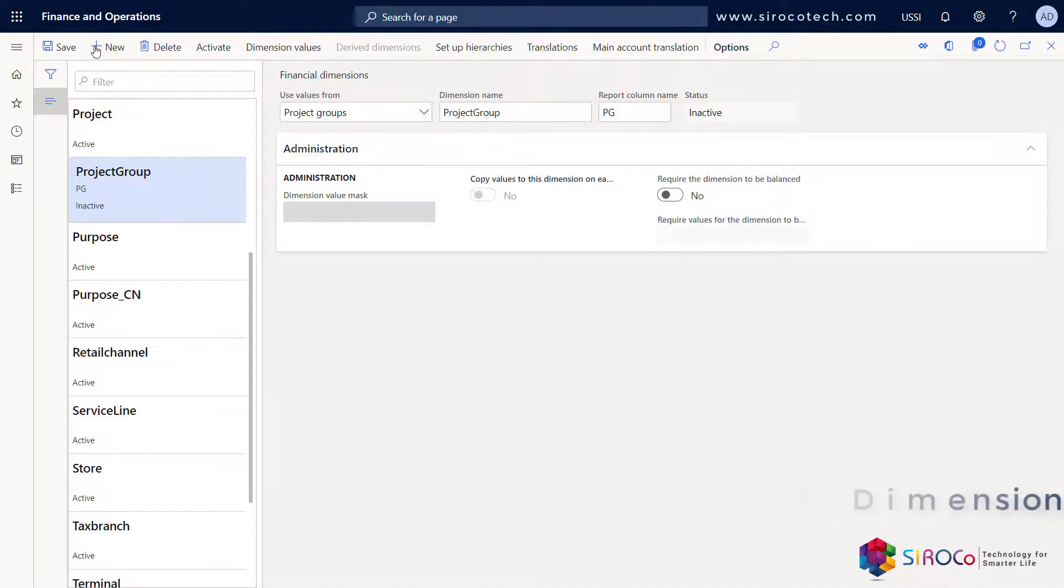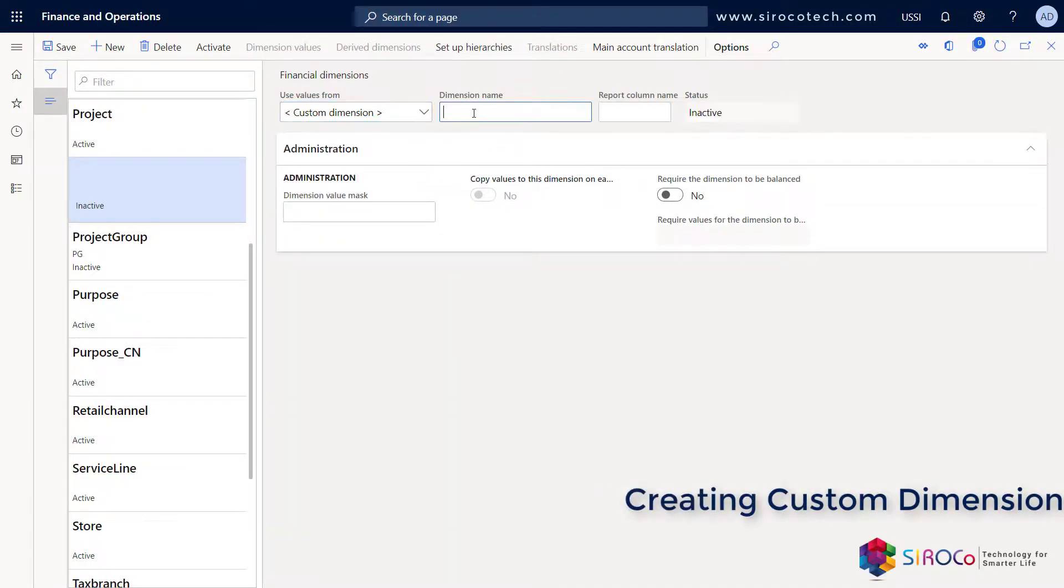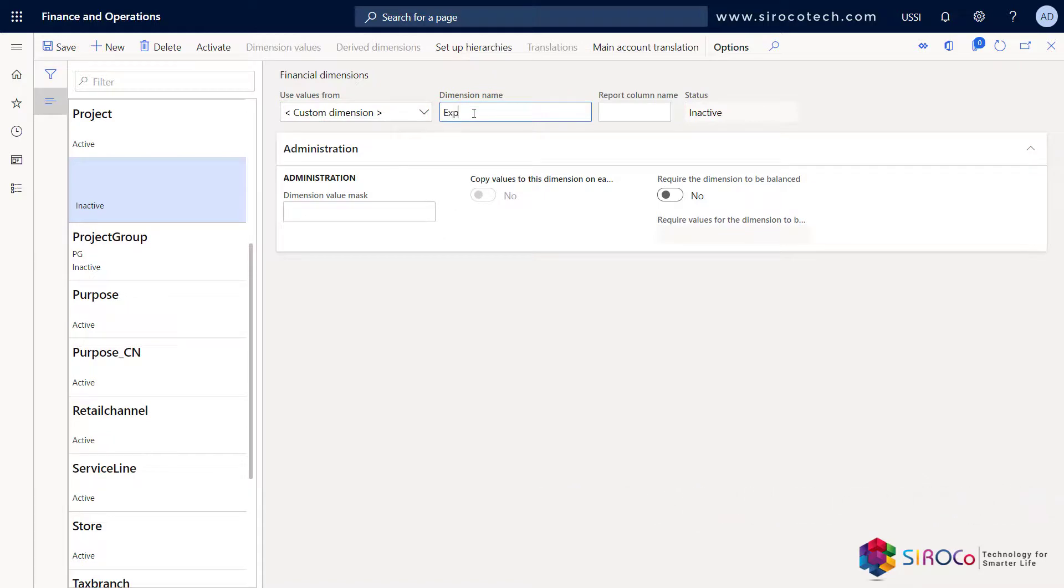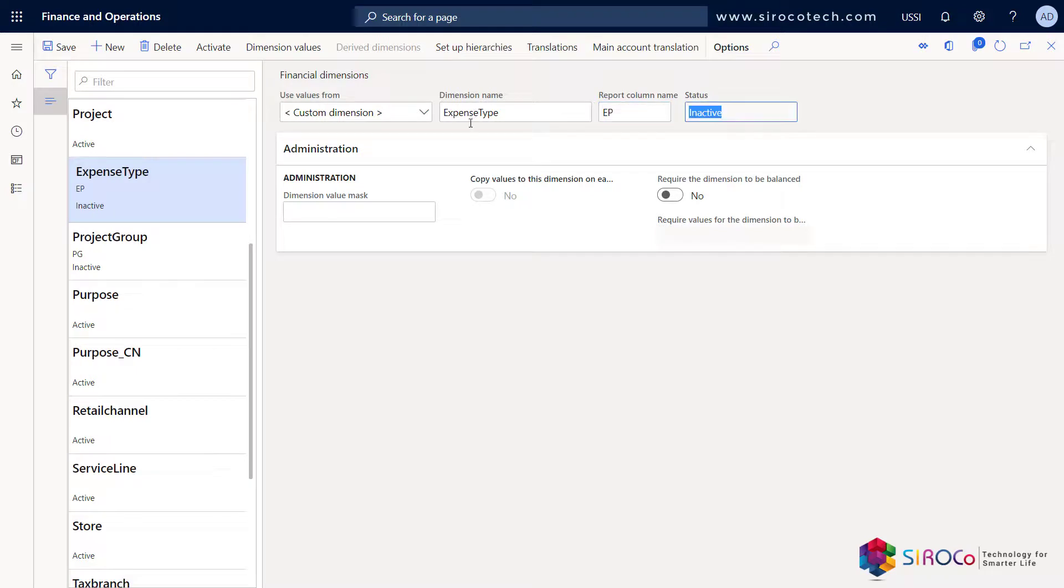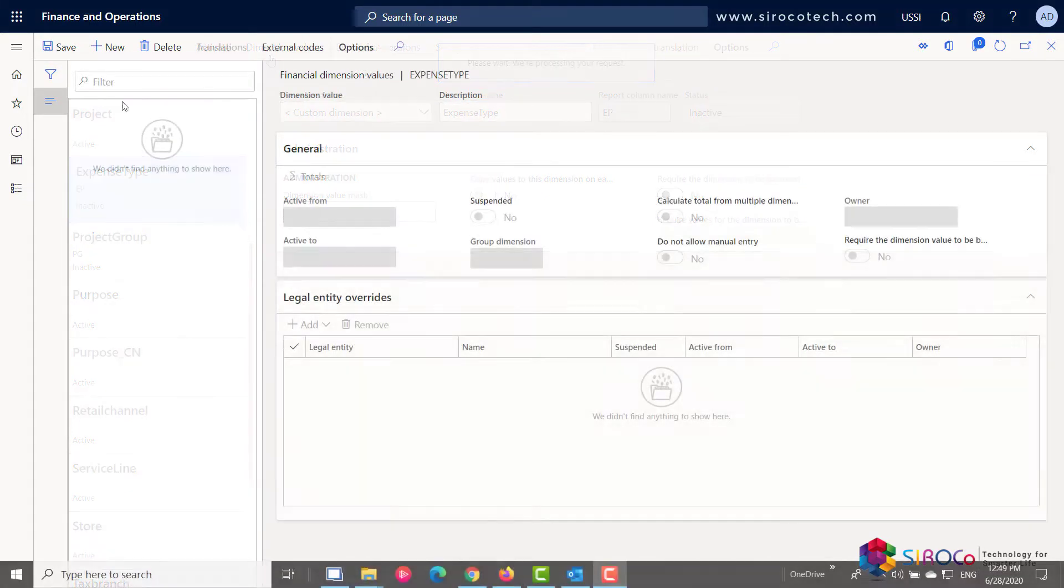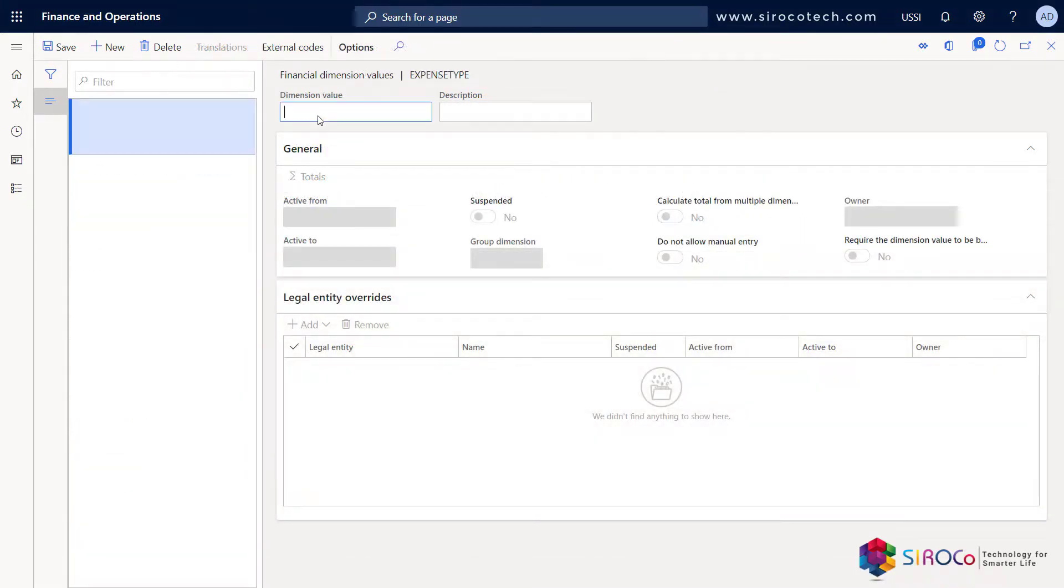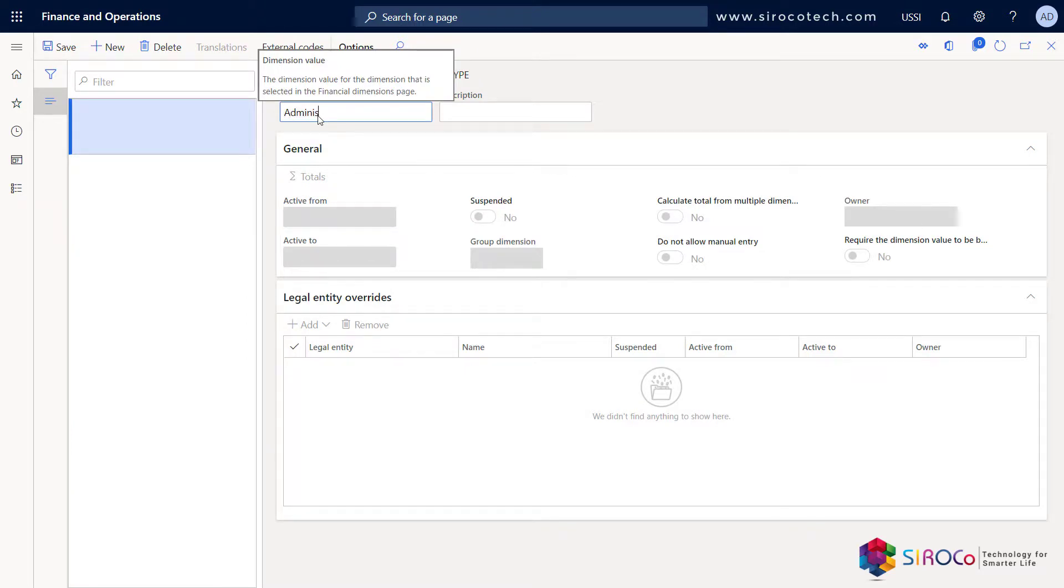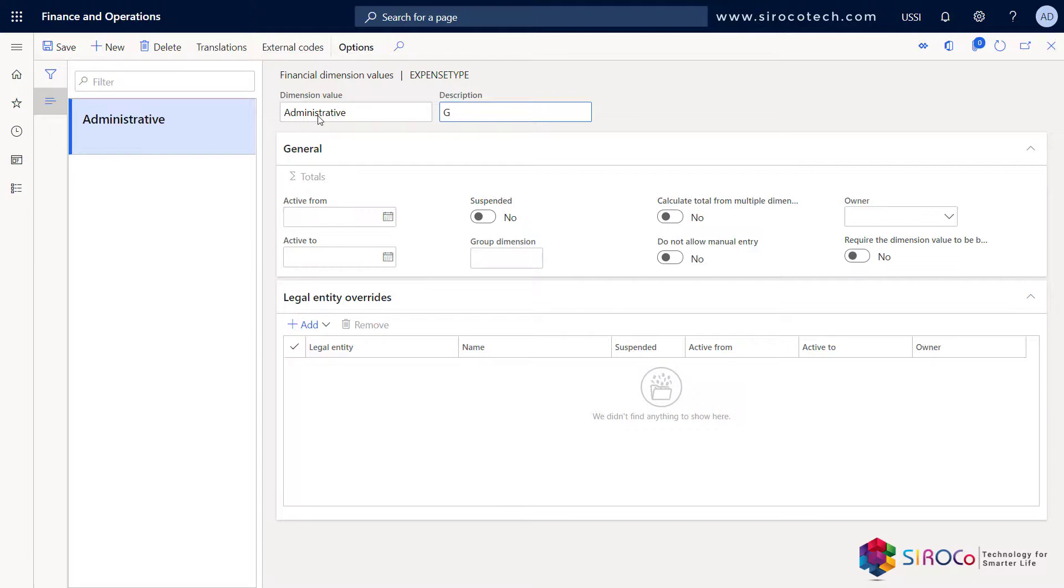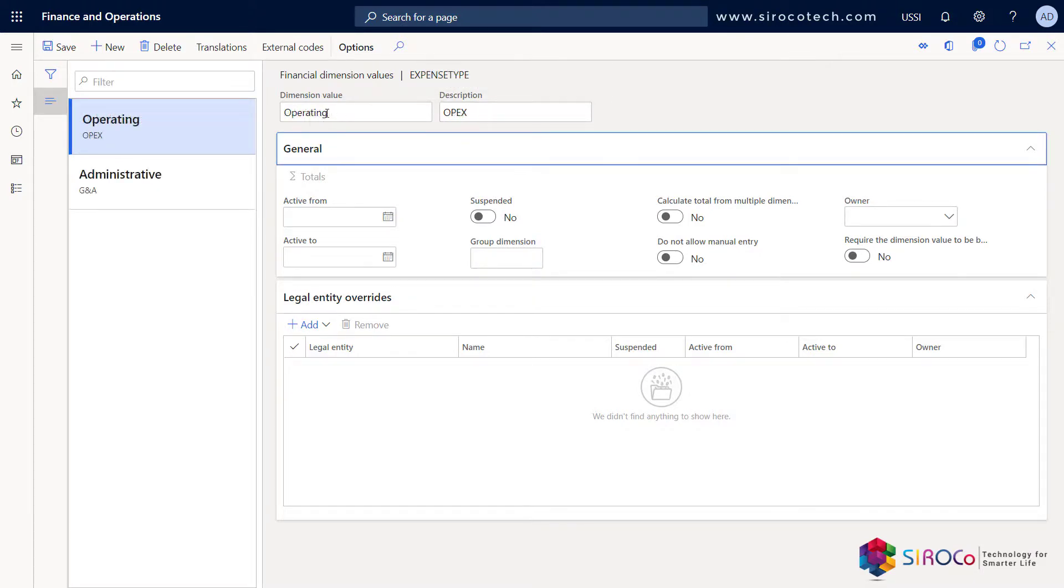In certain cases, we might need to create a custom dimension for a specific business need. A very common example is the expense type for administrative and operating expenses. In this case, the dimension values will be empty and we will have to create the list of dimension values. As we can see here, we are creating a dimension value for administrative expenses, and then we will create another dimension value for operating expenses. Thank you for watching.